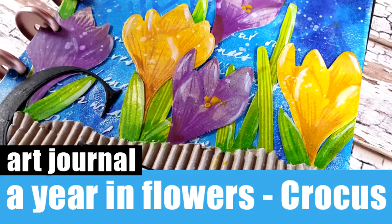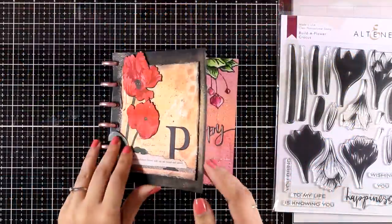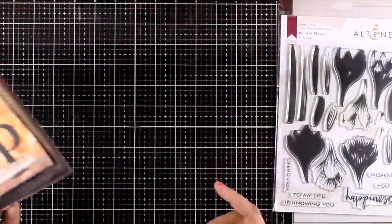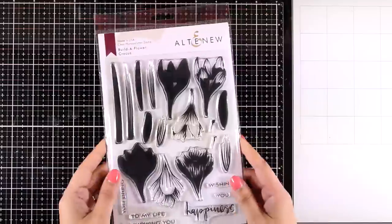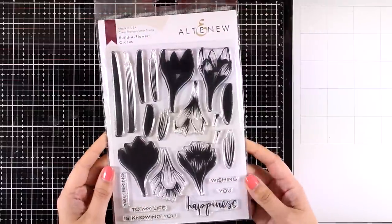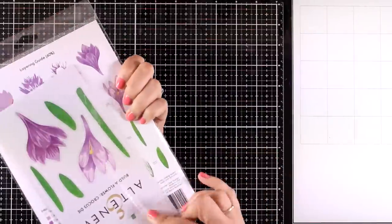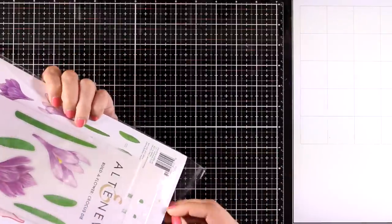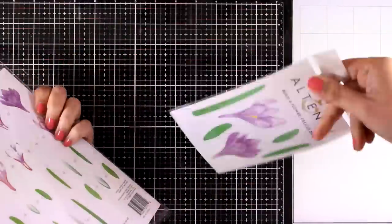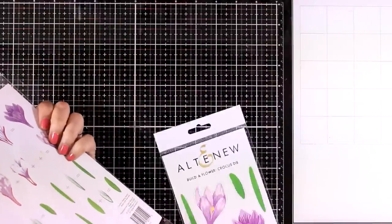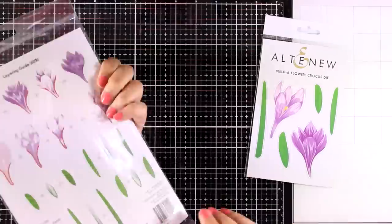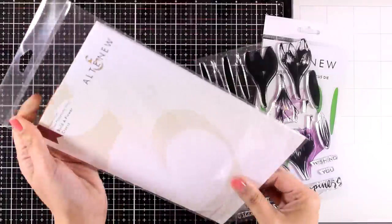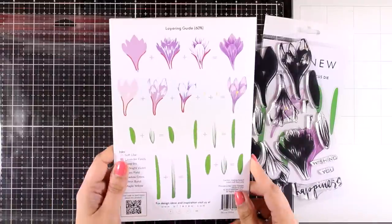Hi and welcome to today's video. I'm going to share another page for my year in flowers dishbound journal. I have made some pages for some letters in the alphabet, and today I'm going to work on the letter C.